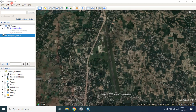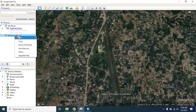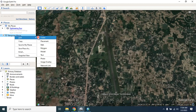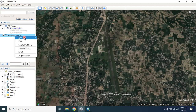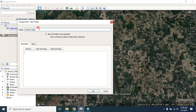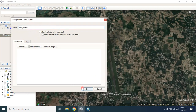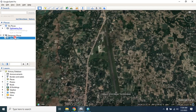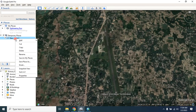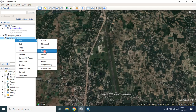First, open Google Earth Pro. Then you can create a folder under temporary place — keep the folder name, let's say 'new project', and click OK. Then click the folder and you can now add a polygon.